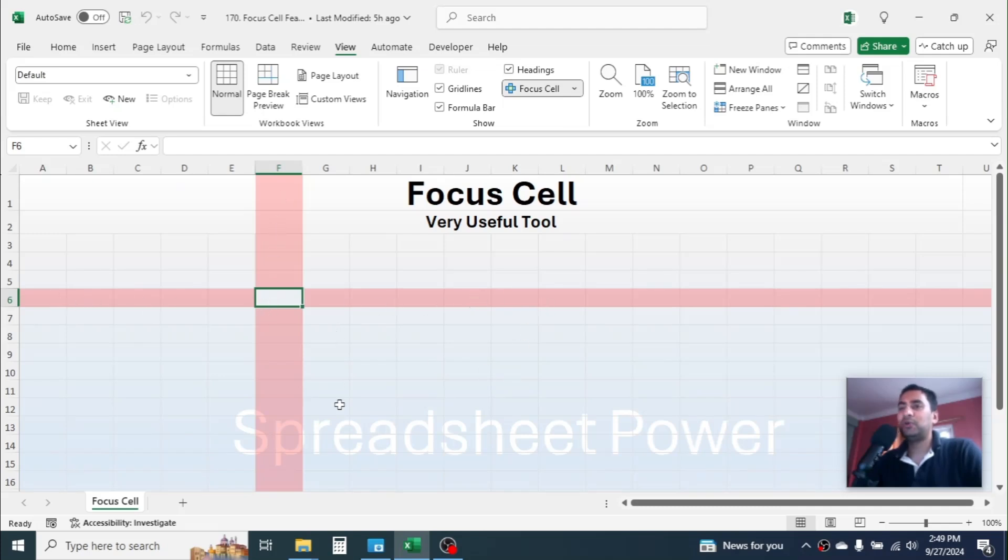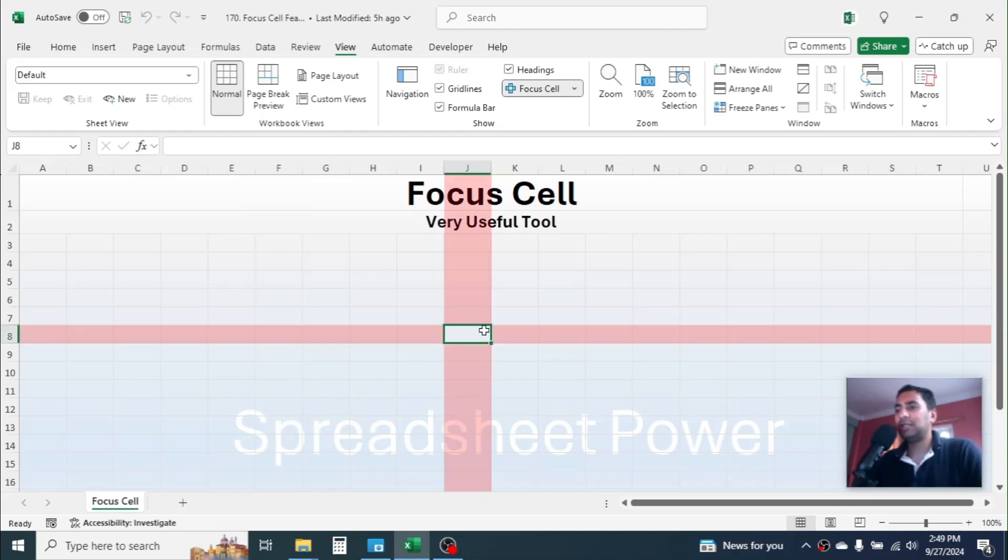This is useful when you are studying big data where you have multiple rows and columns. When you click on the cell, then you can easily figure out which column and row is currently selected.